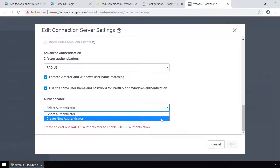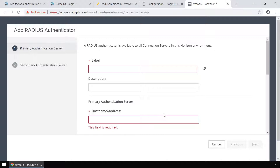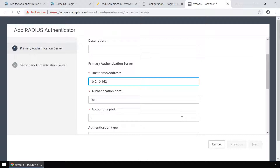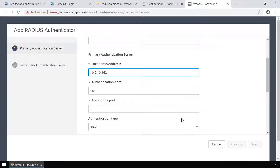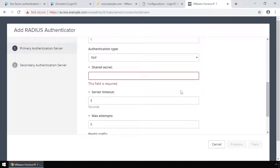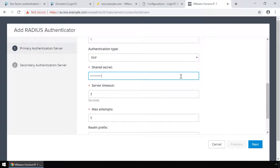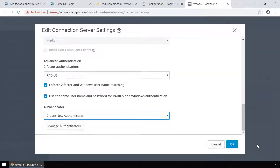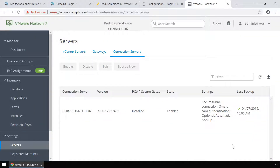In the Authenticator drop-down, select Create New Authenticator to add the LoginTC RADIUS connector as a RADIUS authentication server. Type LoginTC Radius as the label. Under Hostname/Address, enter the IP address of the LoginTC RADIUS connector. Make sure the authentication port is 1812. In the Authentication type drop-down, select PAP. Enter the same shared secret used when creating the configuration on the LoginTC RADIUS connector. Set the server timeout to 90 seconds and max attempts to 1. Click Next to continue, then click Finish to add the new RADIUS server. Click OK. Your VMware Horizon View is now configured to use LoginTC.